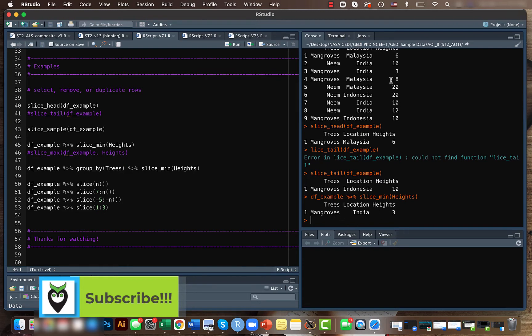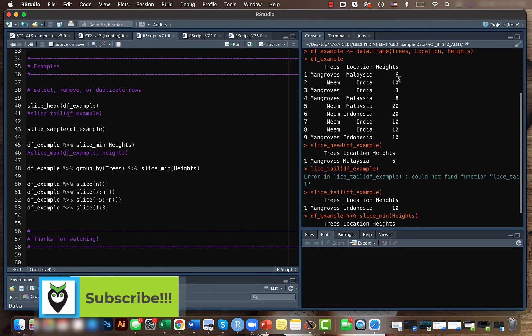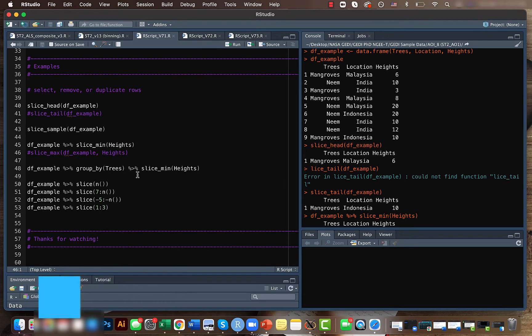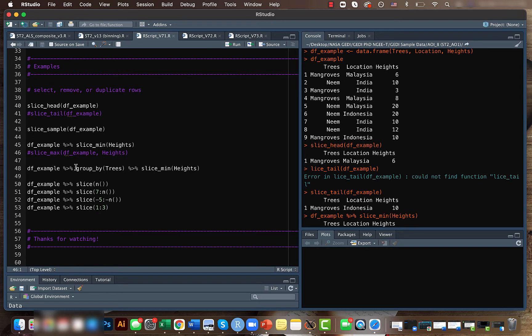with their height because that's the minimum. Similarly, we can also find the minimum and maximum for different groups. For example, here I'm grouping things by trees. We have two kinds of trees here: mangroves and neem.